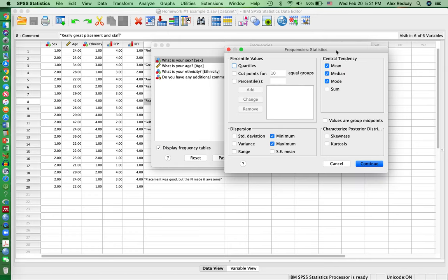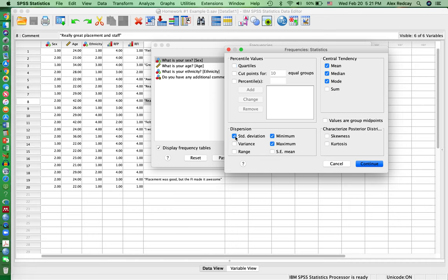Click on Statistics, click on Mean, Median, Mode, and then Min and Max, and Standard Deviation, click Continue.